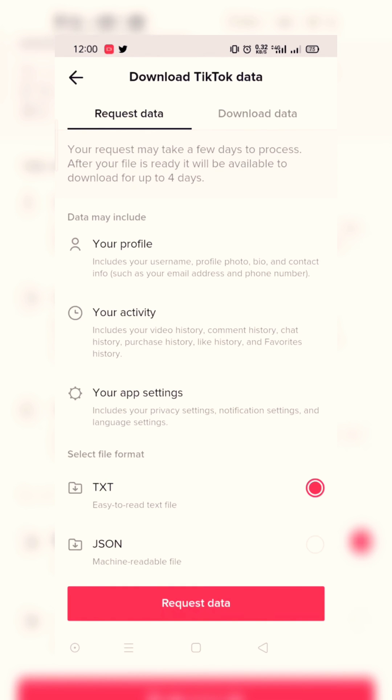Just select the type of data you want to recover and press Request Data.